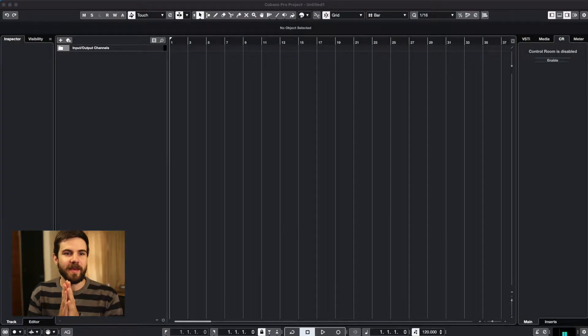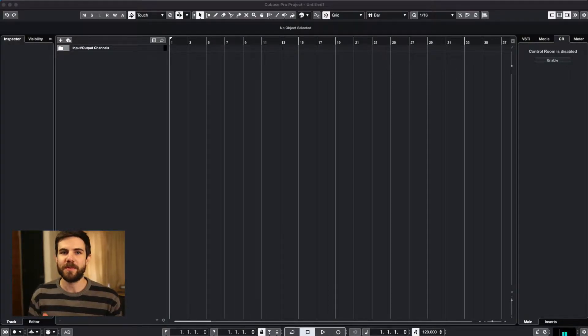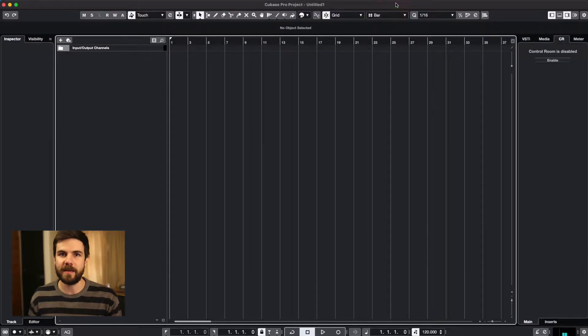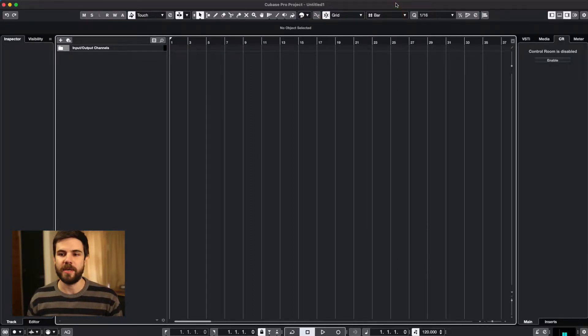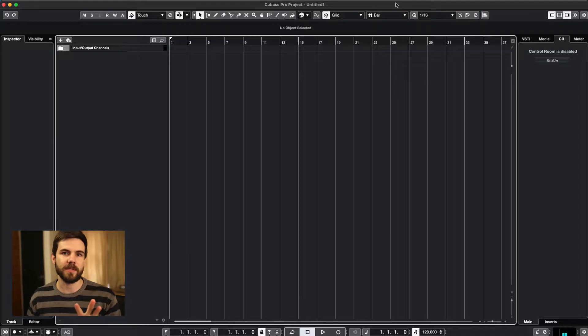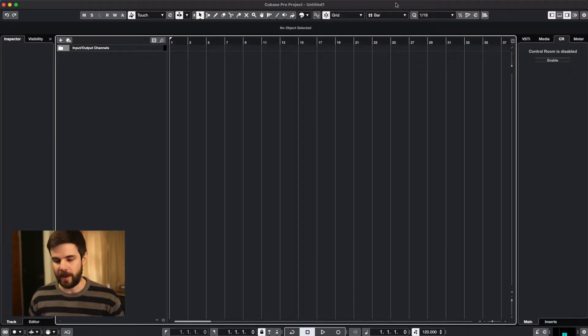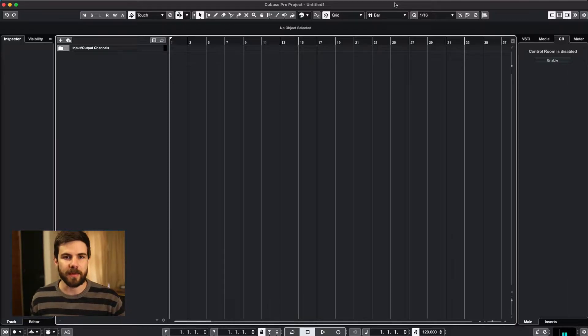Okay, so new Cubase tutorial in a new year. I am doing this on Cubase 10.5 but nothing that I show you here should make any difference if you're still working on 10, and the latest version that is out is 11 and I do believe most of this will be the same there too.